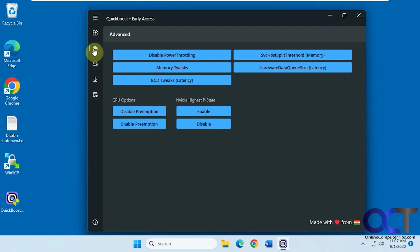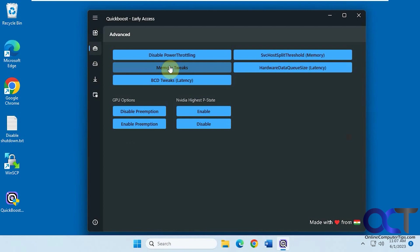Then the next section here, which is Advanced, is Memory Tweaks. Some of these things, it's just going to do it. If you click on Memory Tweaks, it's not going to say what it's going to do, it's just going to do it. So just be aware of that.